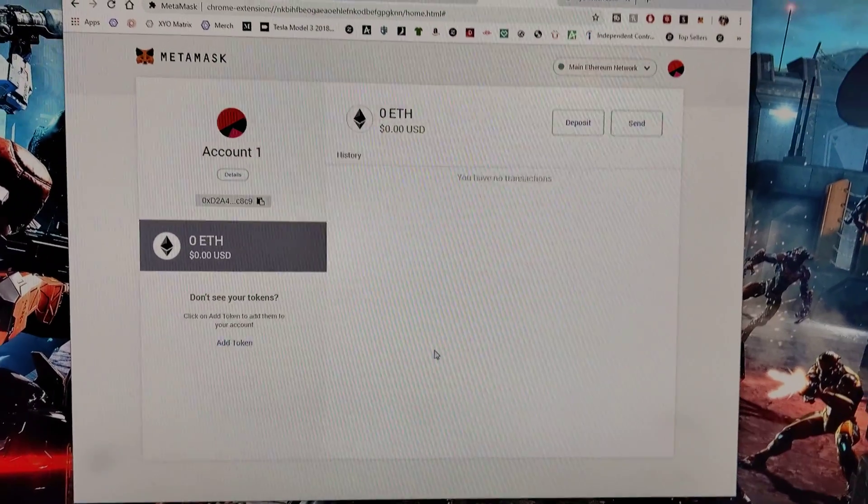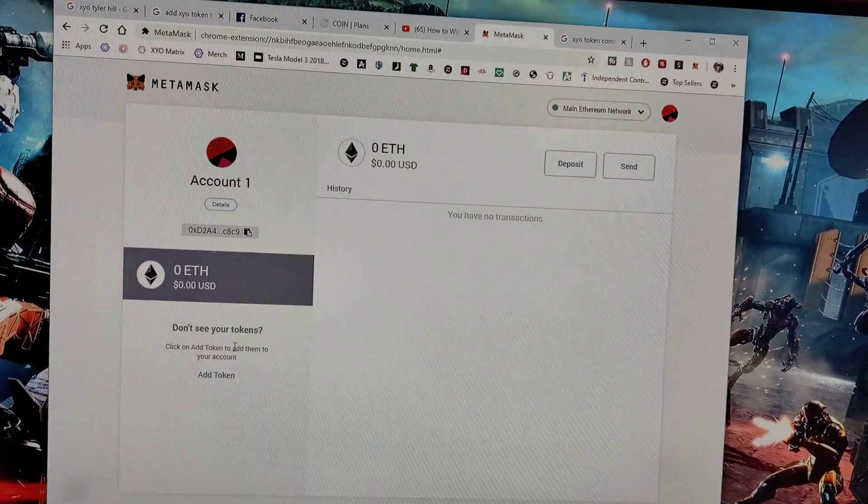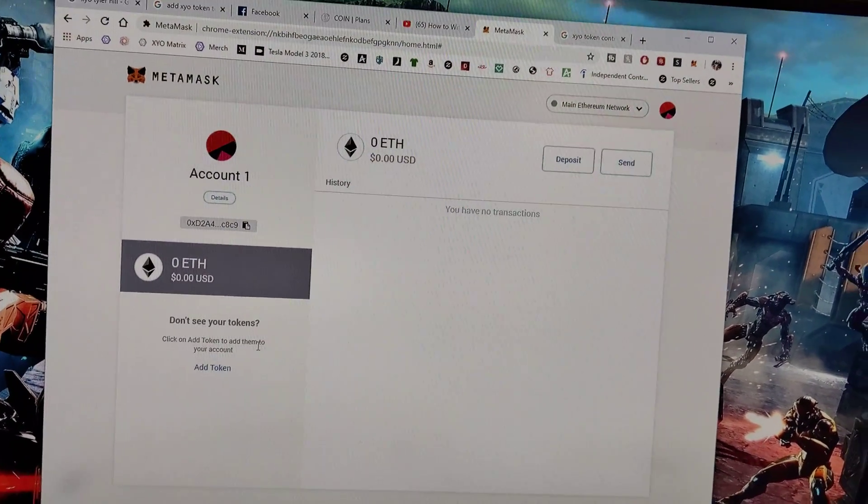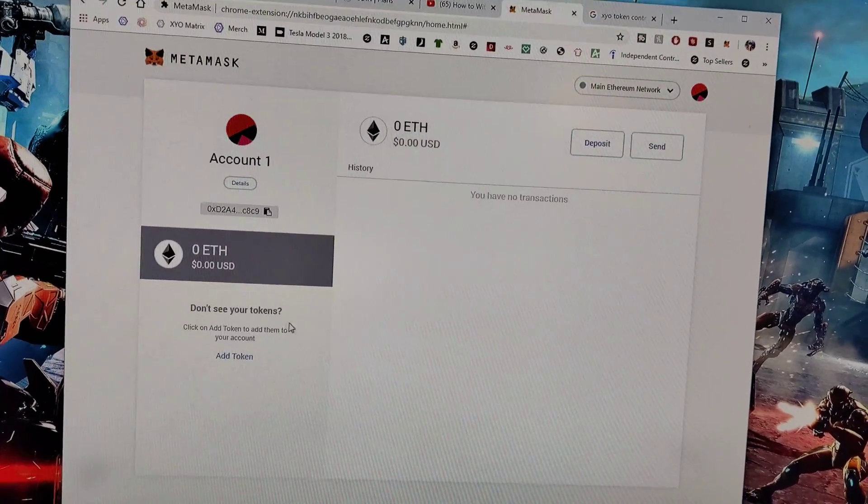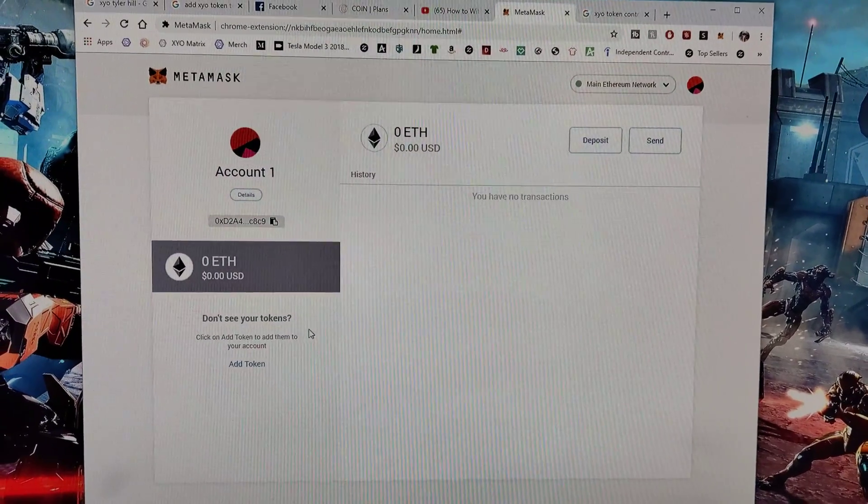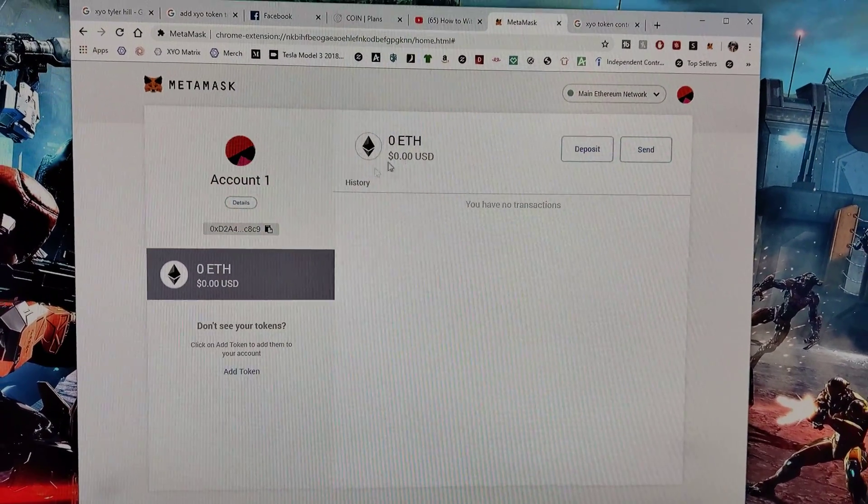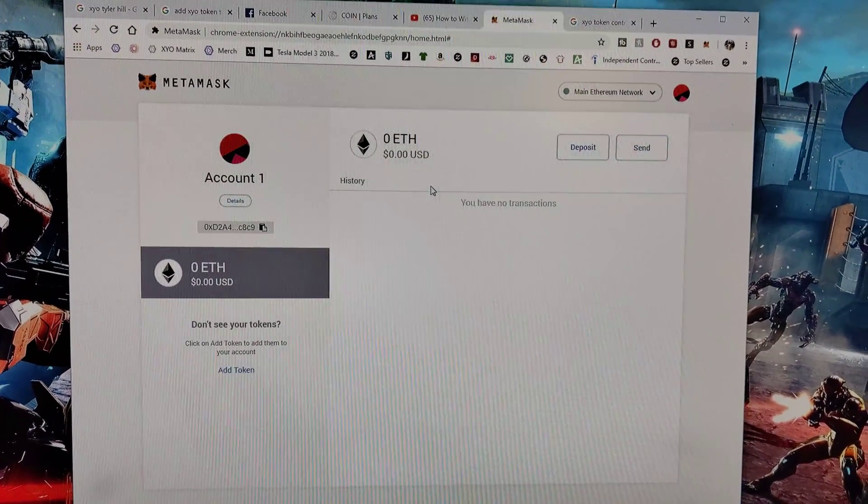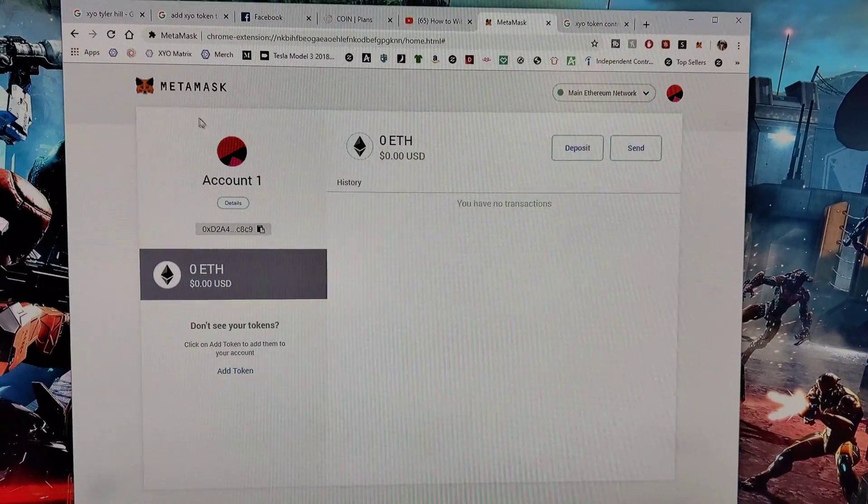Hey guys, today I'm going to show you how to do something I've been struggling with for a while. It's adding the XYO token to your MetaMask account.